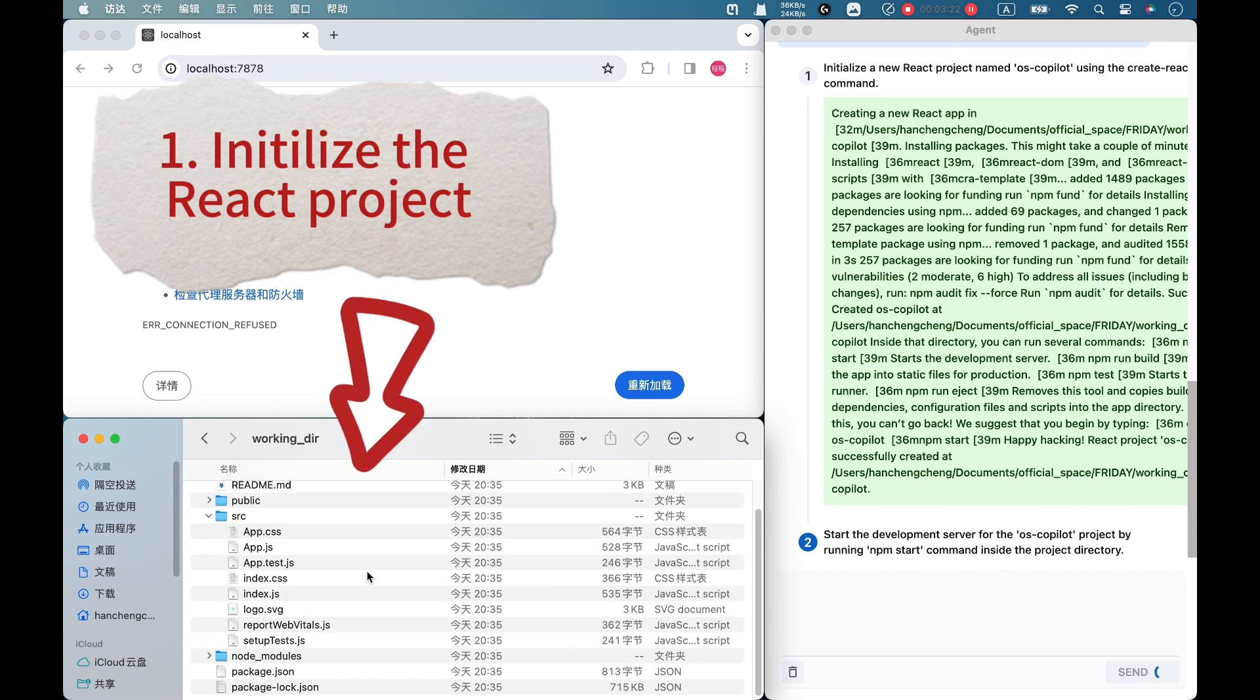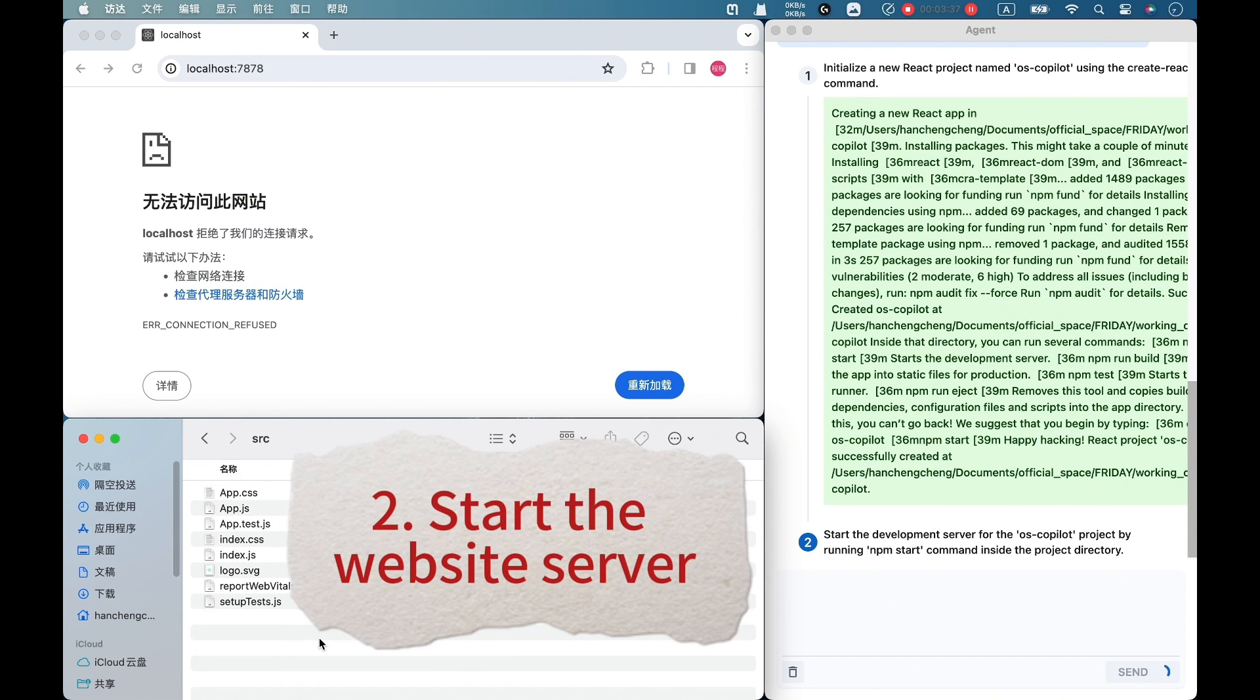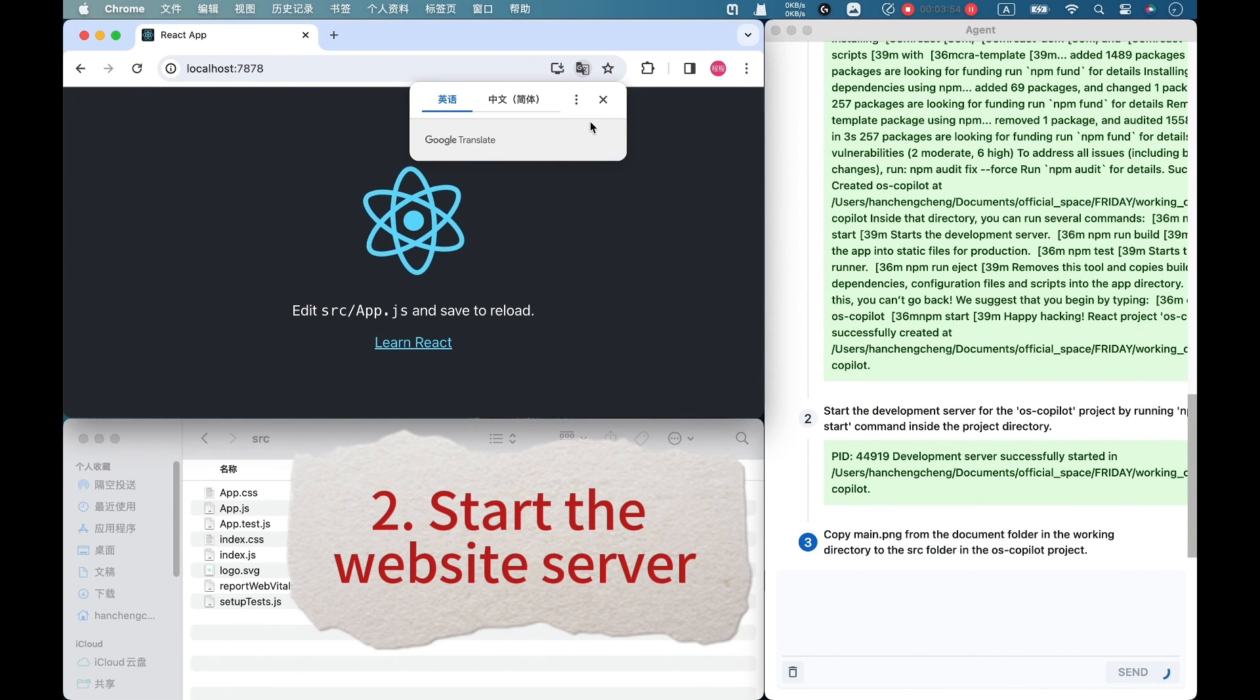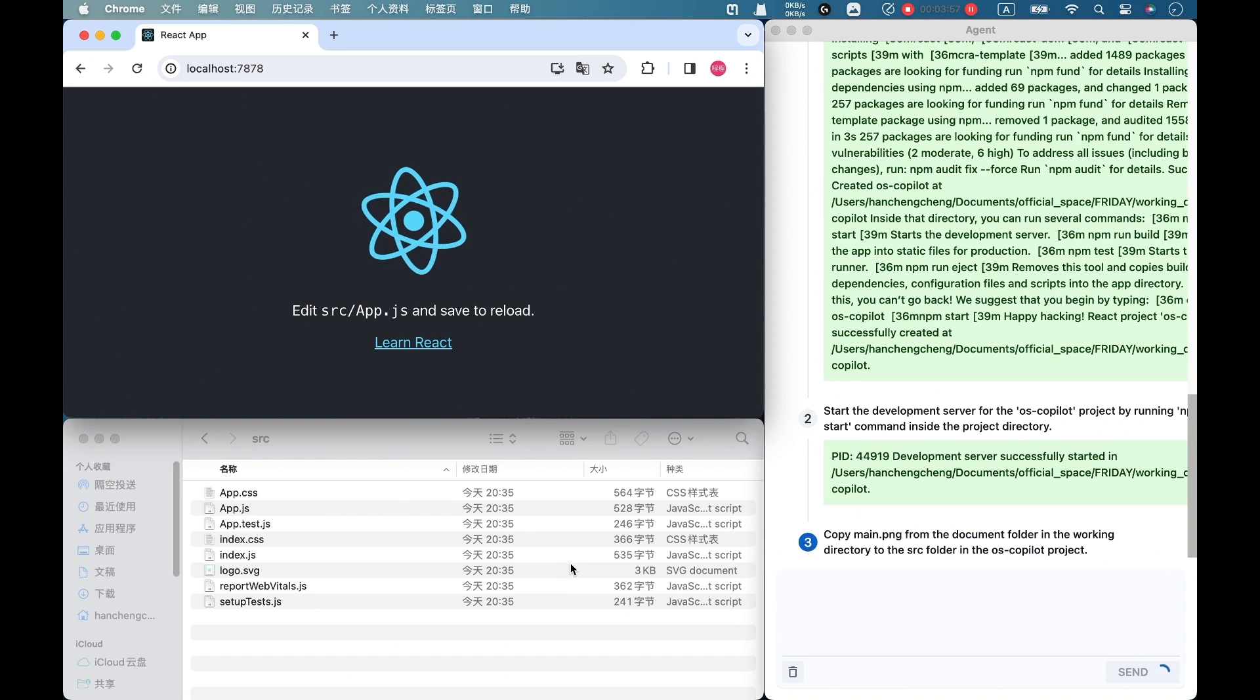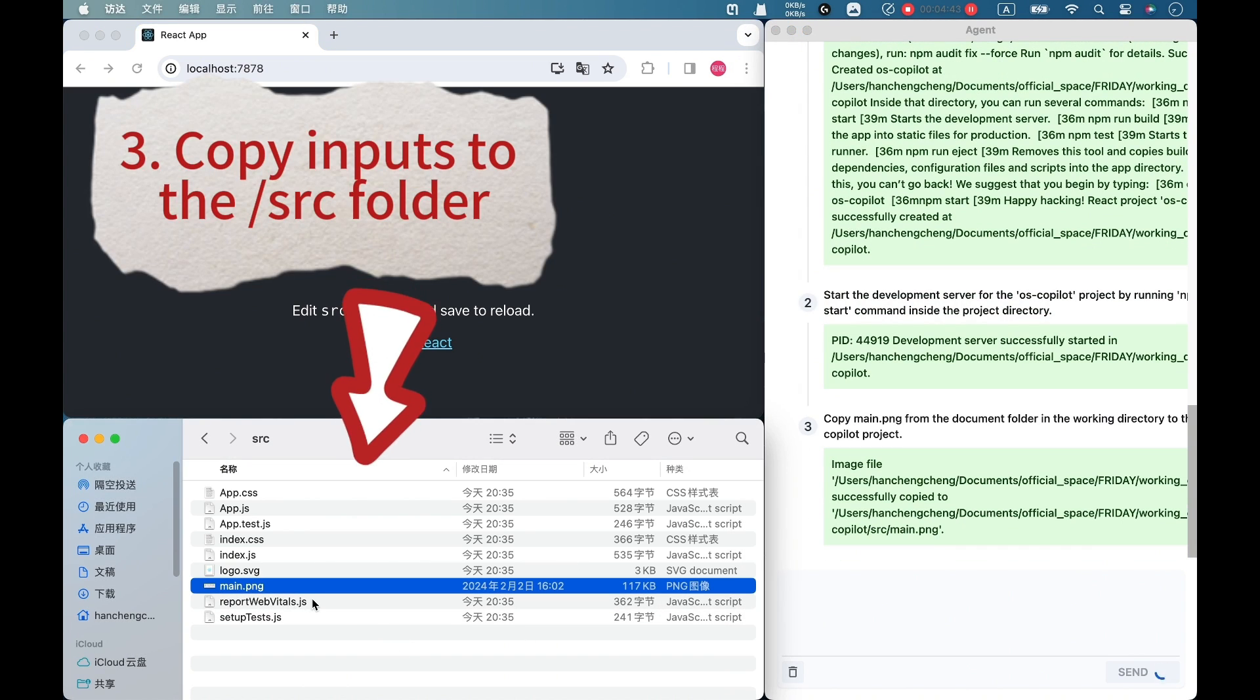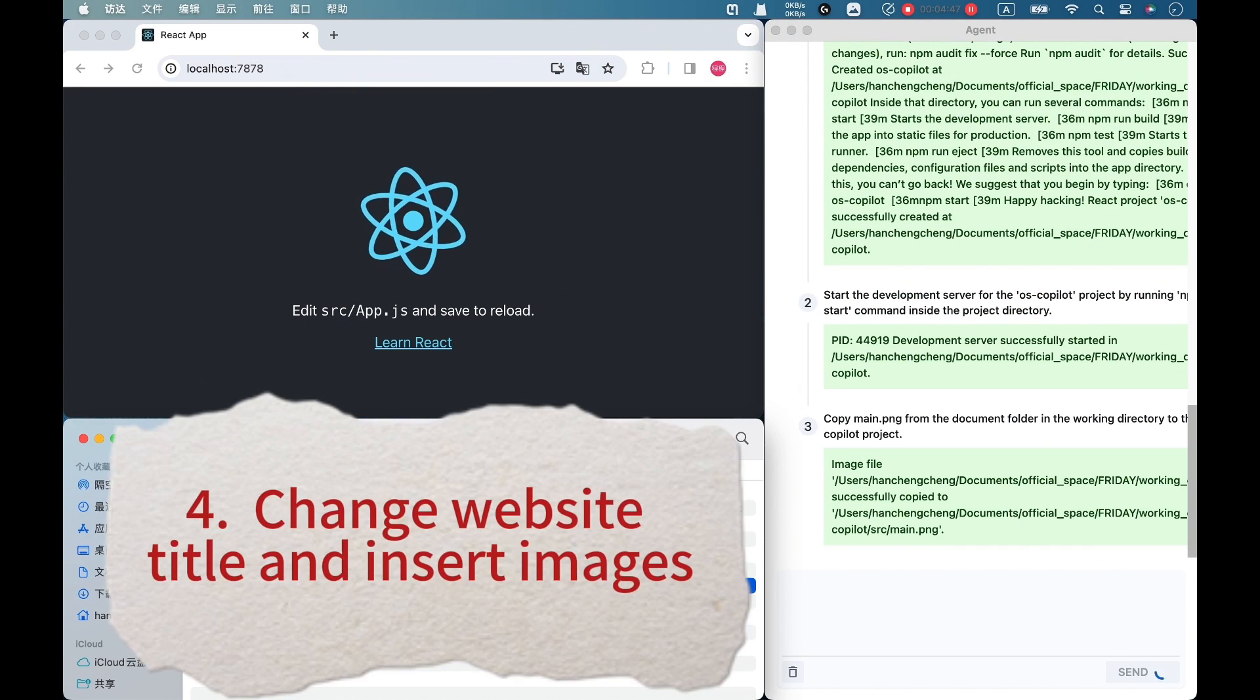AIOS is a large language model agent operating system. It embeds different large language models like Mixtral and Qwen, as well as many other elements into our operating system as a brain of the OS. It enables the OS to have a soul, you can say.